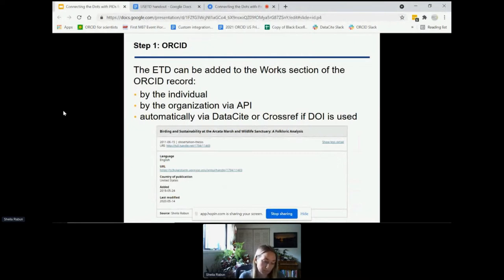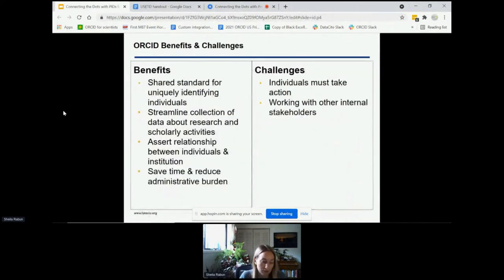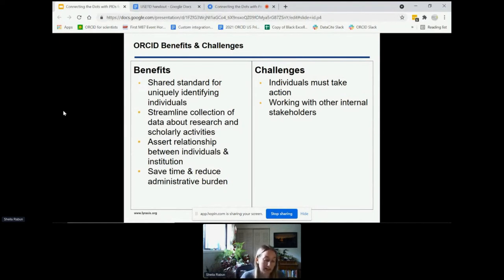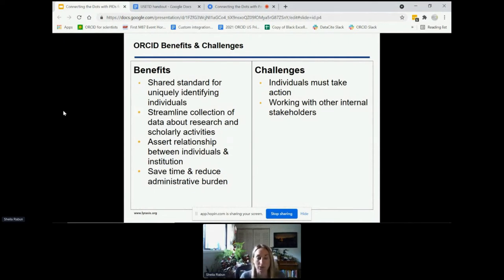The image here is a screenshot of my thesis from my ORCID record — I entered it myself and it appears on my ORCID record. In terms of benefits, ORCID serves as a shared standard for uniquely identifying individuals. Organizations can benefit from using ORCID to streamline collection of data about research and scholarly activities, as well as assert information to people's ORCID records to confirm affiliations. All of this is designed to save time and reduce administrative burden by allowing information to be entered into ORCID once and then reused often wherever needed.